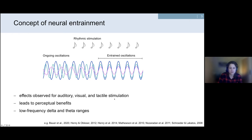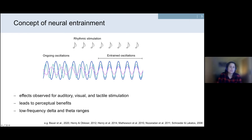There has been a vast increase in studying neural entrainment over the past decade, starting with groundbreaking work by Charles Schroeder and Peter Lakatos. These effects have been observed in response to auditory stimulation, with impressive work by Molly Henry and Sylvie Nozaradan, and also in the visual modalities — for example Kyle Matthewson's paper. Neural entrainment has been linked to perceptual benefits such as faster reaction times and higher accuracies for targets presented in phase with an external rhythm, mostly observed in the low-frequency delta and theta ranges for auditory modalities.